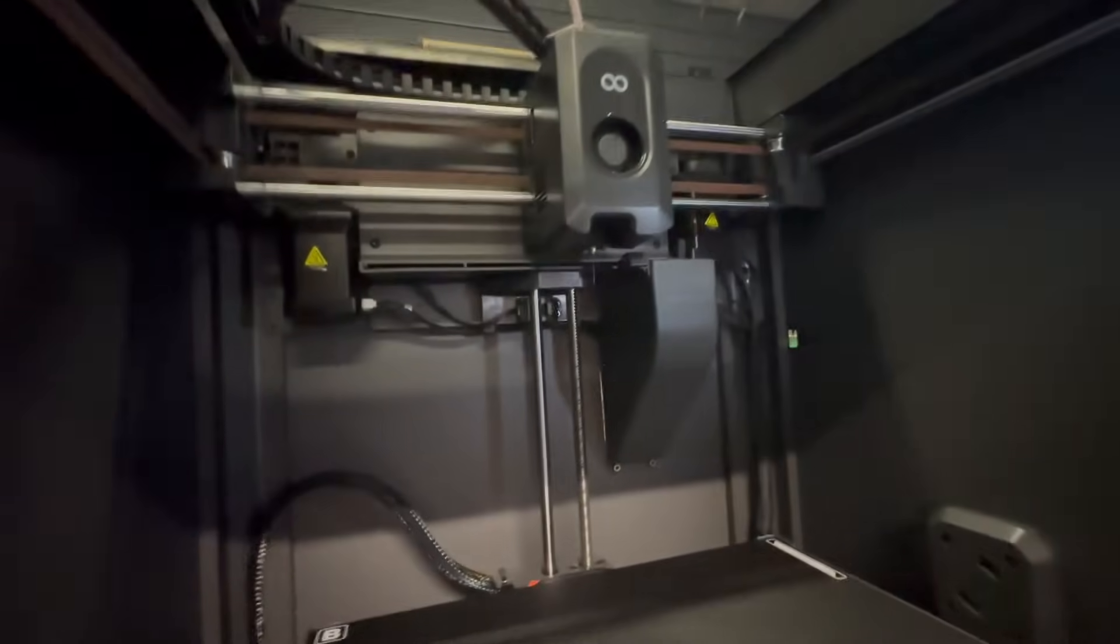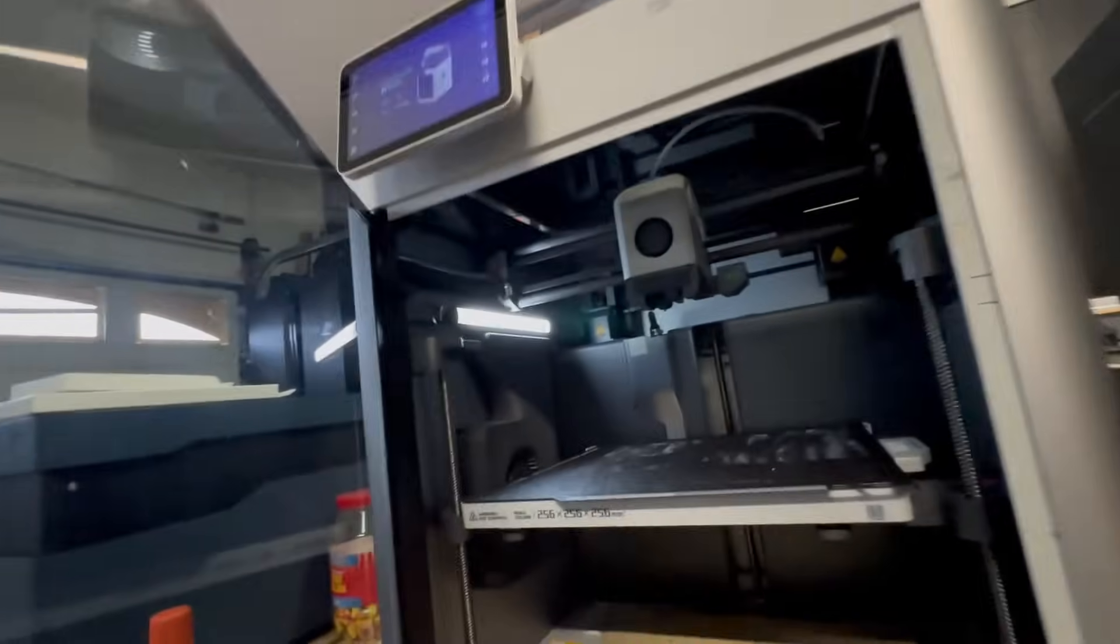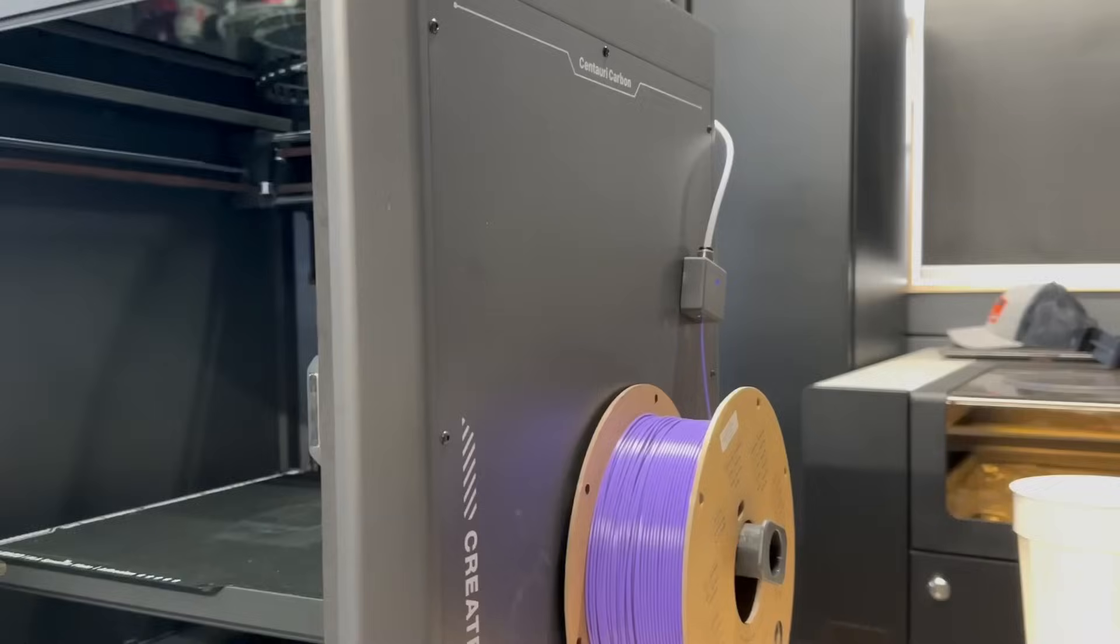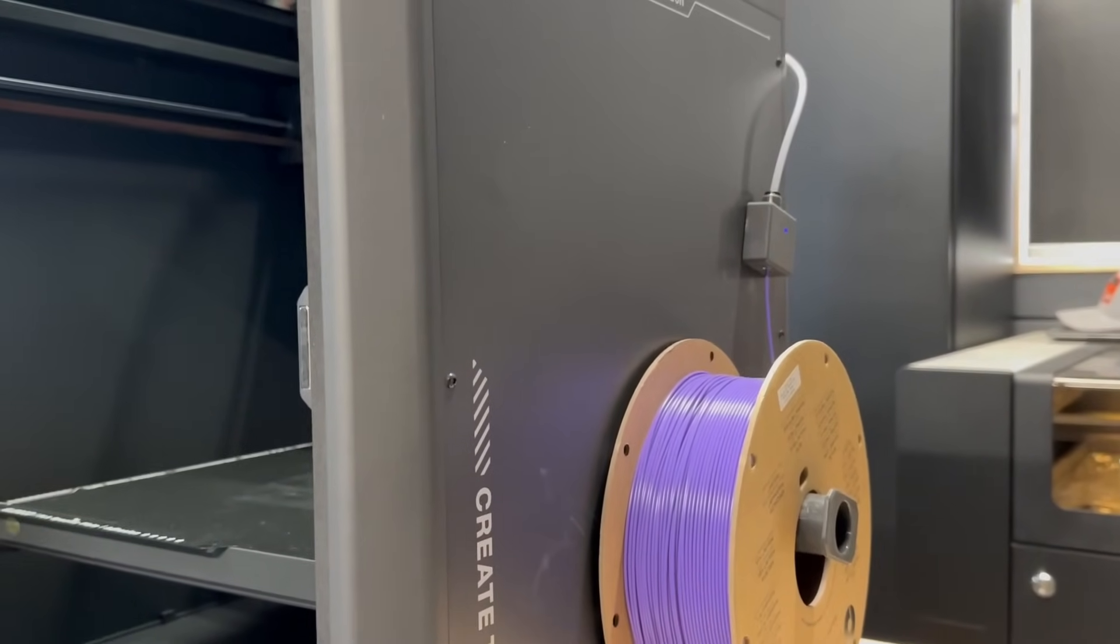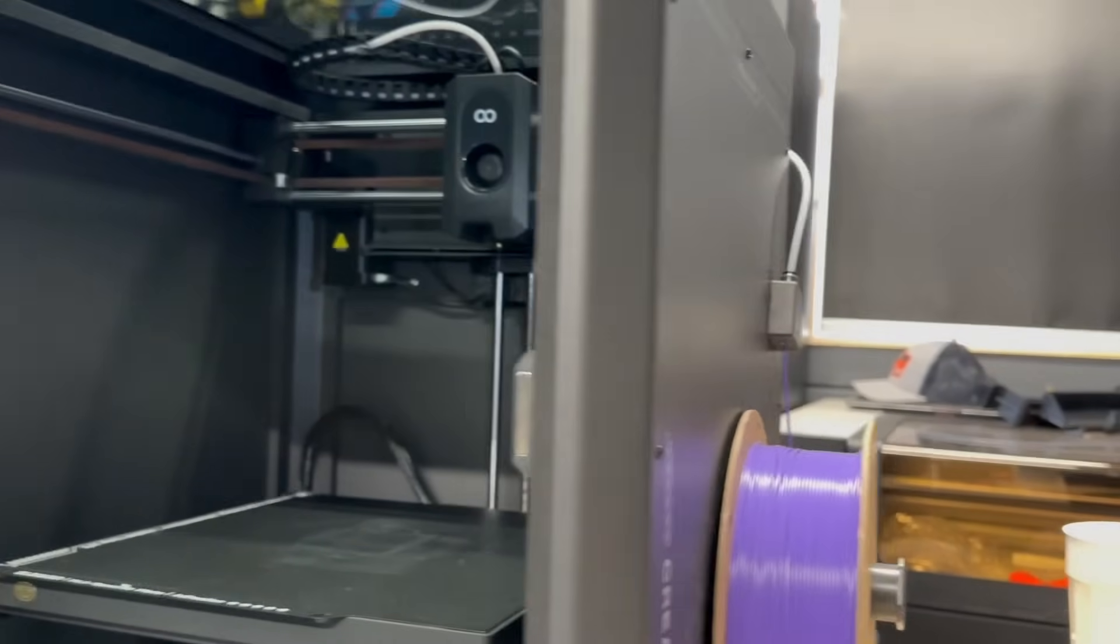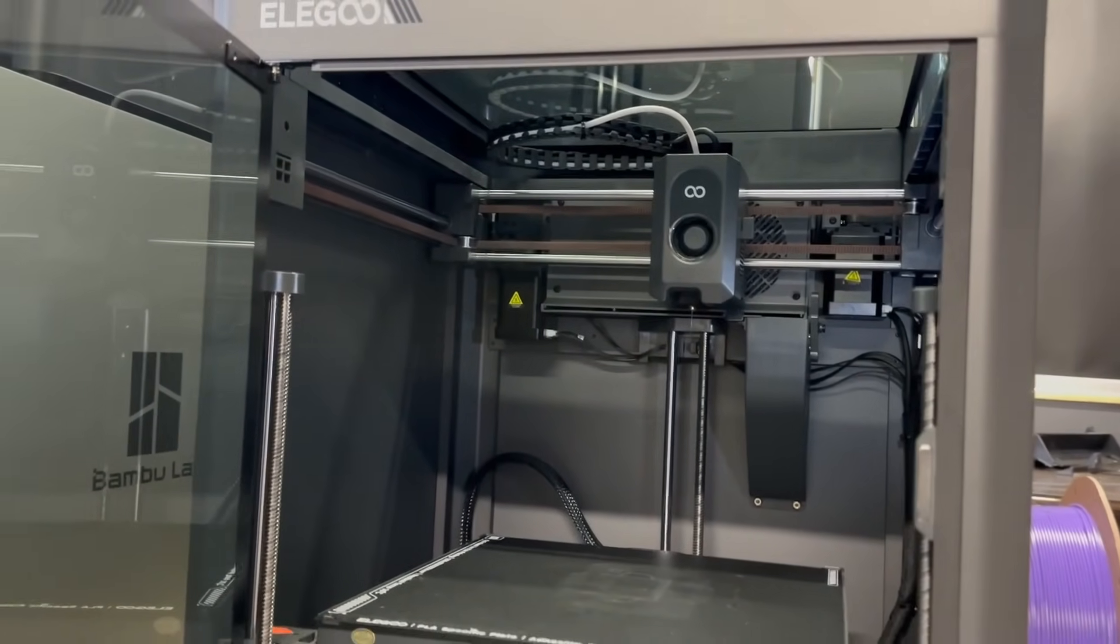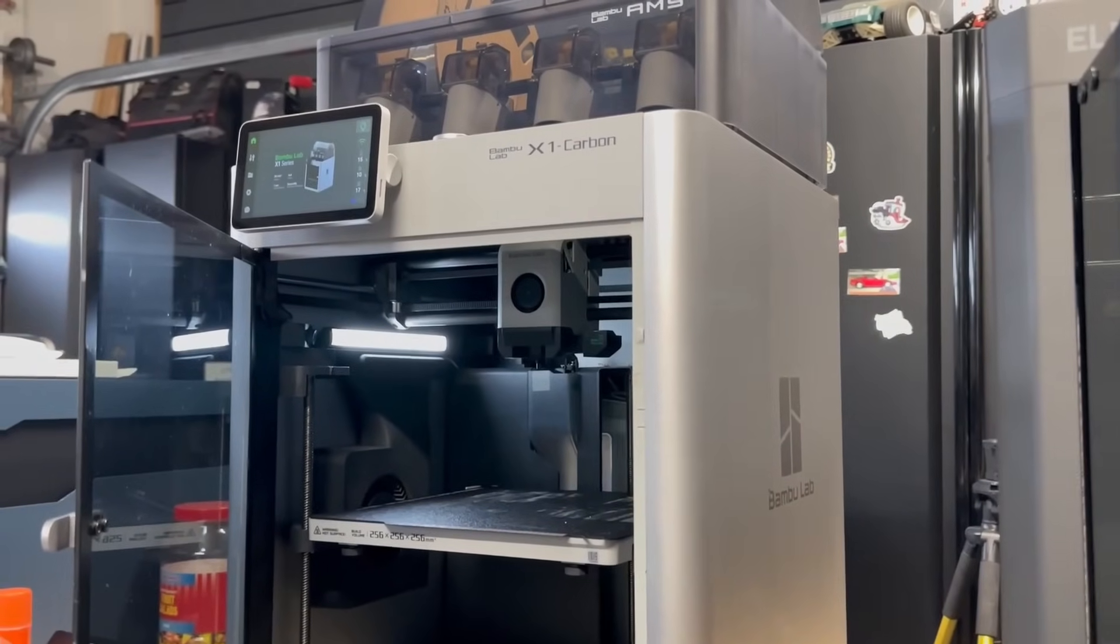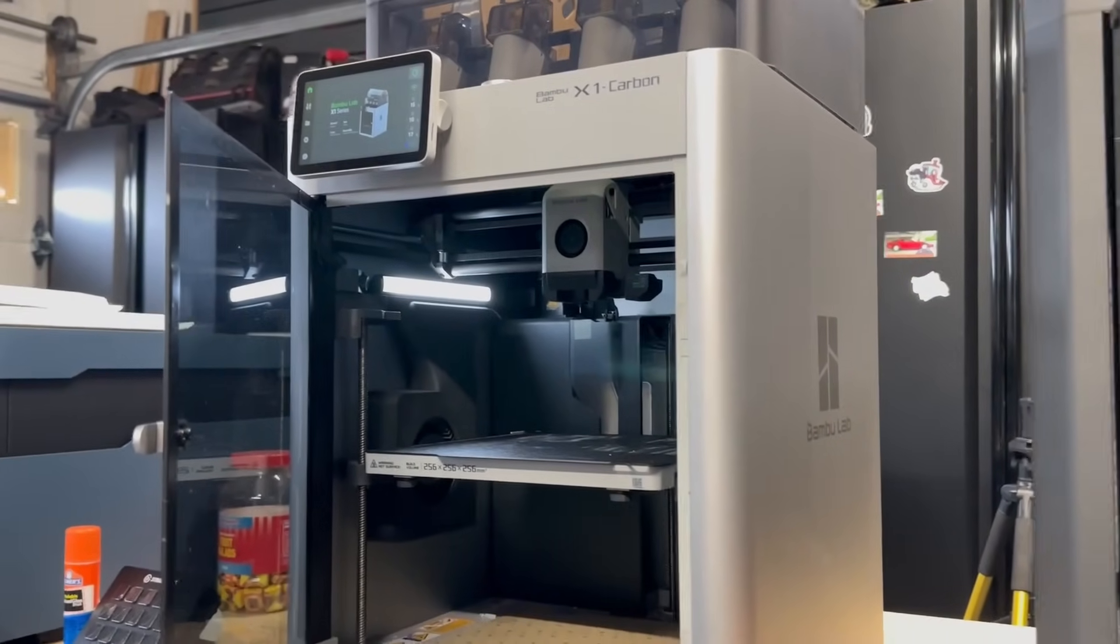You'll notice that the part cooler is on the back versus the auxiliary part cooler is on the side for the X1 Carbon. The Centuri Carbon has, if I would call it, an old school filament run-on sensor on the side of the machine versus on the tool head itself. The X1 Carbon has it right on the tool head, which makes to me a lot more sense for that type of system.